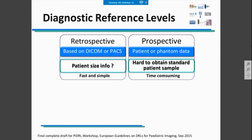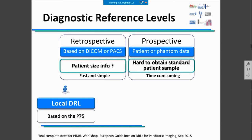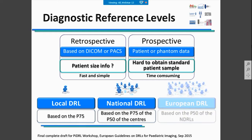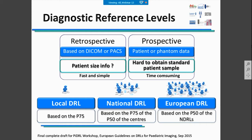If you want to calculate your local DRLs, you should calculate them based on the 75th percentile of CTDI and DLP values. If you want to calculate national DRLs, they are also based on the 75th percentile of dose values, but calculated based on the P50 of the values for different patient sizes. For example, for the European DRL calculations, they were based on the P50 of all the national DRLs.